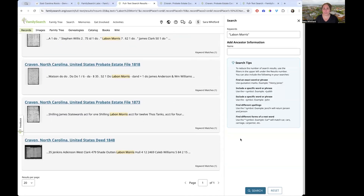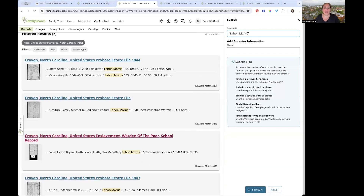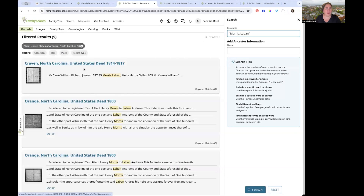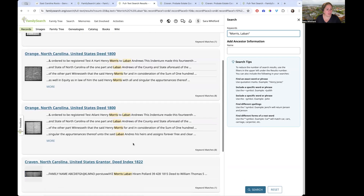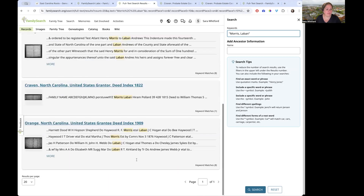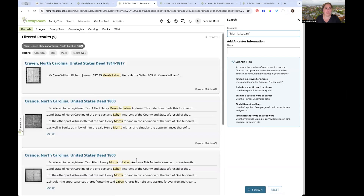You also might want to search in reverse — 'Morris, Laban' with a comma — because sometimes things are listed last name first, like in a census or deed index. Searching this way I find 'Morris, Laban' in a deed and another deed index. If you're looking for entries formatted last name first, this is the way to do it.